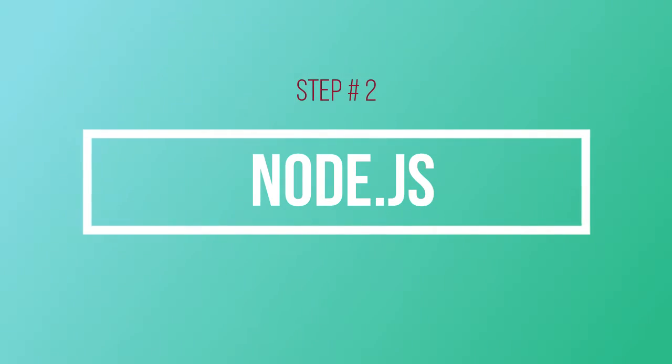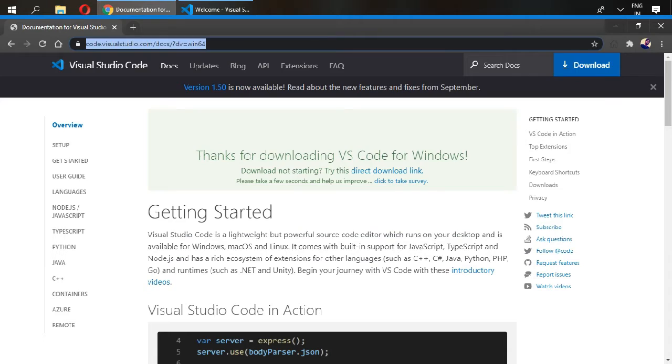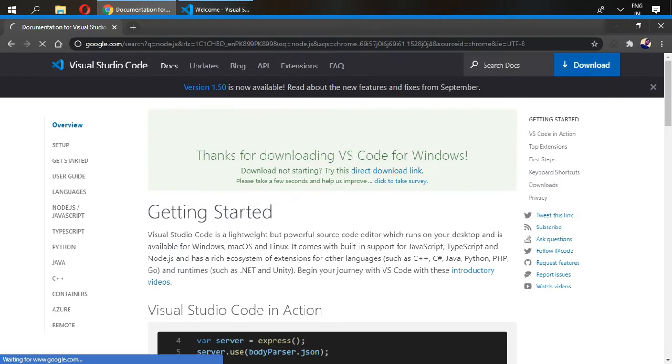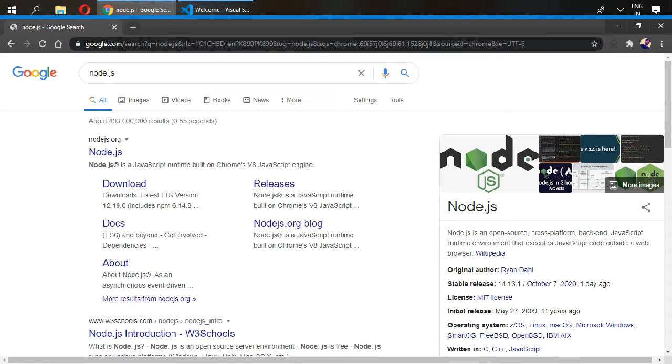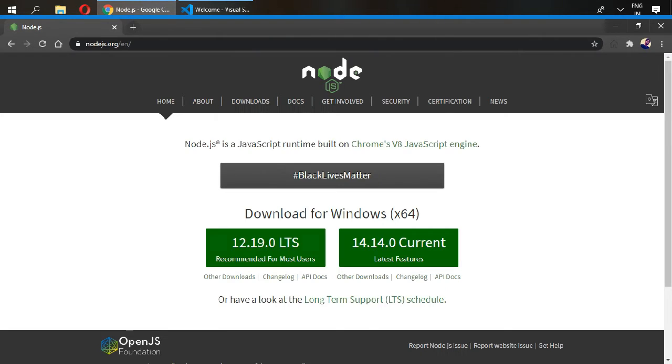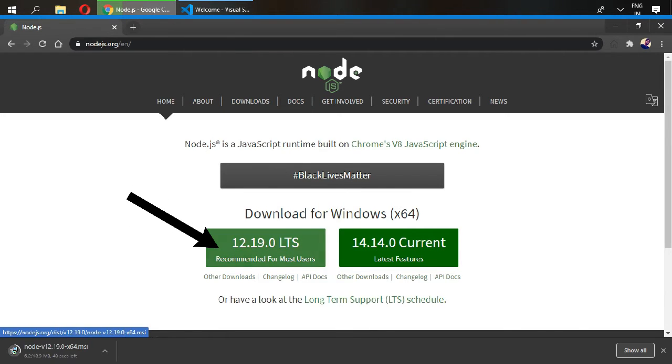Now it's time to install our Node.js. It's important. Click on Node.js and install it with this. Now our Node is being installed.